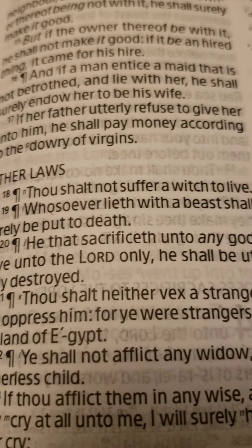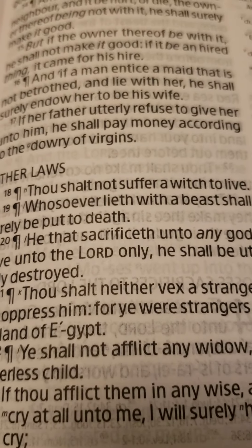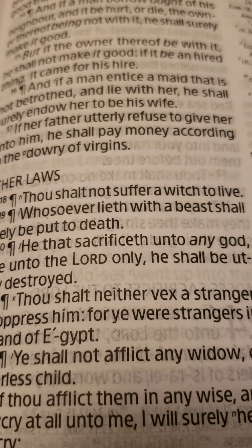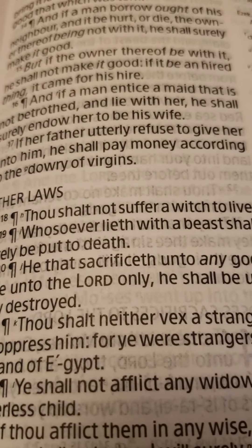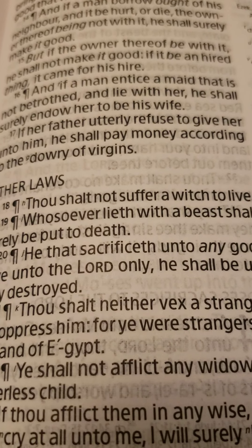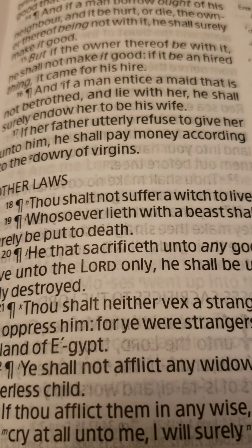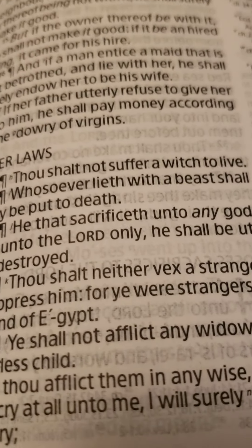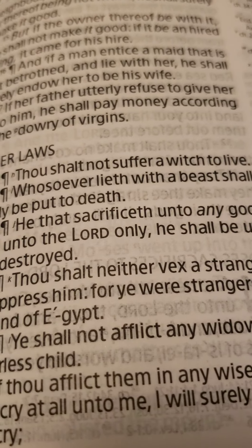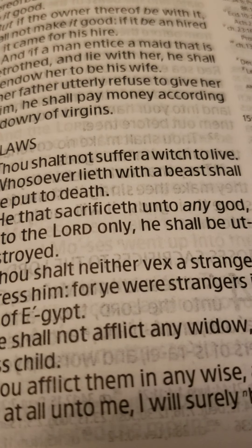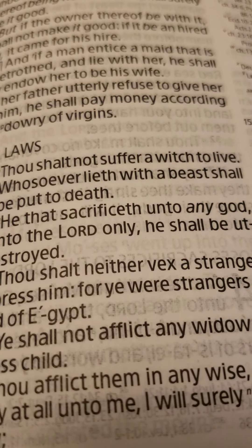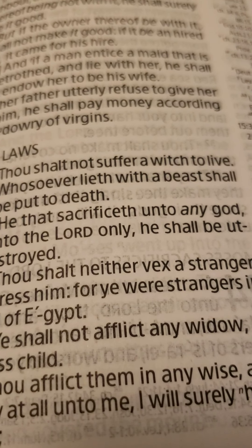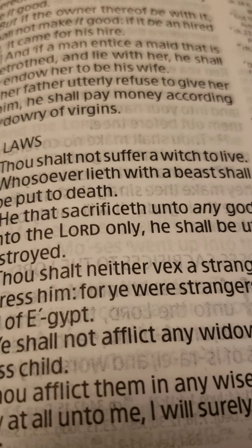What does that say? That scripture says, thou shalt not suffer a witch to live. So guess what? When everyone was under the old system of doing things, if you were under the old system back 2,000 years ago, if you were a witch, they got rid of you. They did not even suffer you to keep your life.